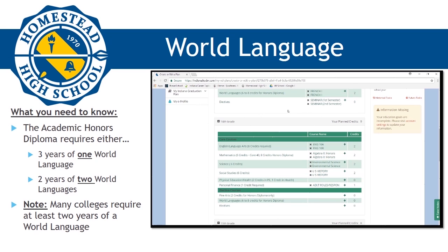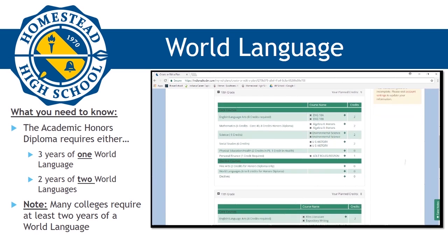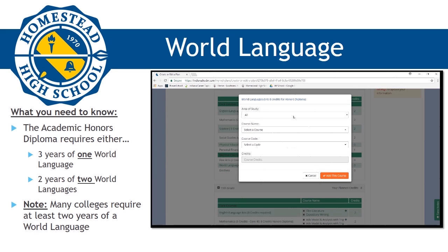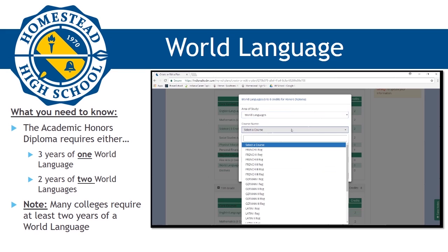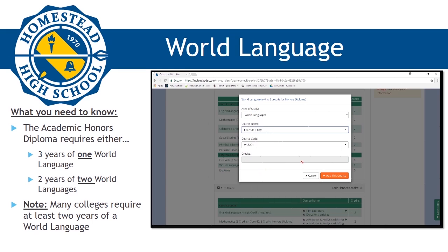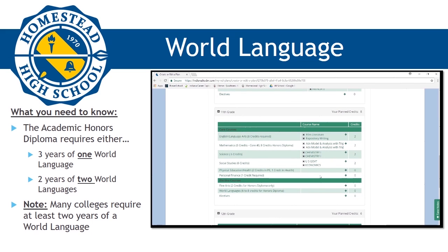Now that we've filled in classes for the four core areas, the next thing we will need to look at are world languages. The Core 40 diploma does not require any world language courses. However, if you are planning to attend a college or university after high school, most colleges require at least two years of a world language in order to be considered for admission. If you are working towards an academic honors diploma, you are required to complete three years of one language or two years of two different world languages. Please fill in your four-year plan accordingly.